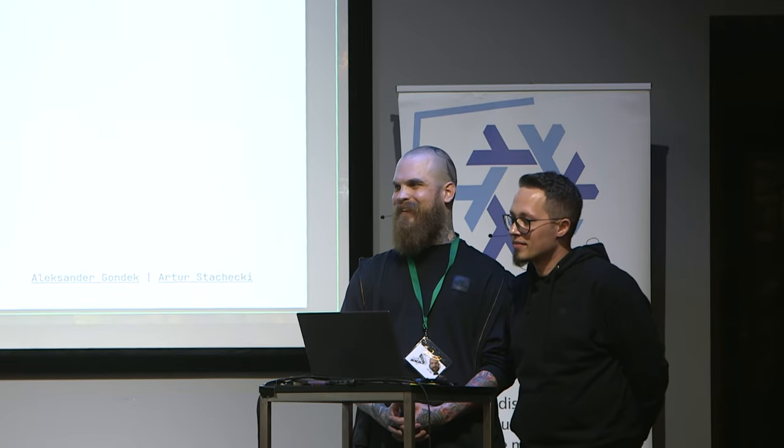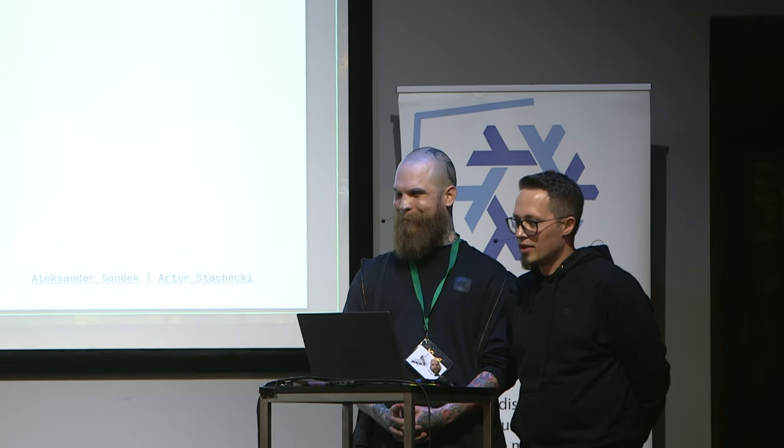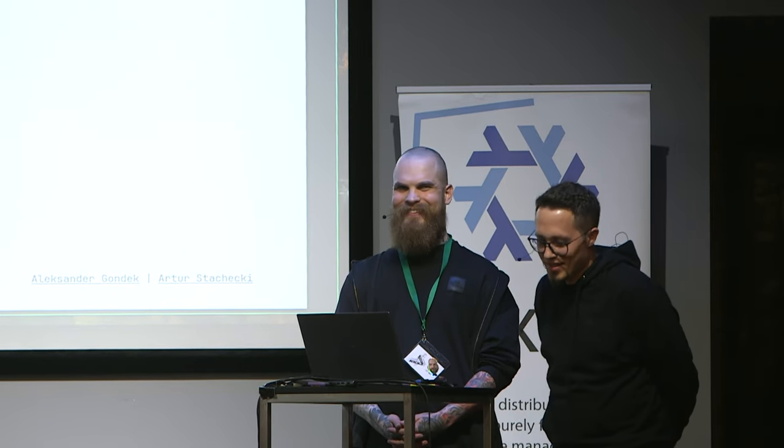All right. I think we're good. Let's have another round of applause for the speakers. Thank you.